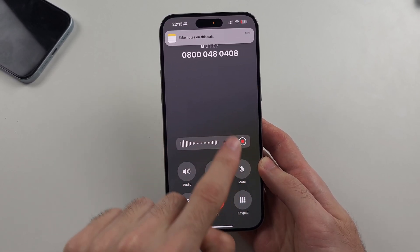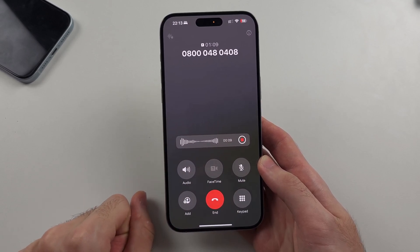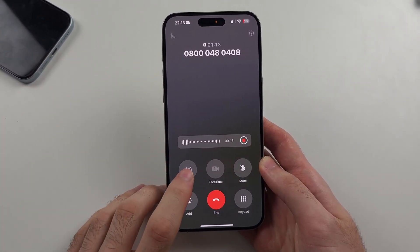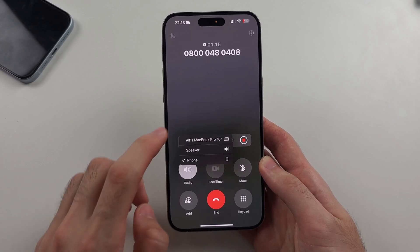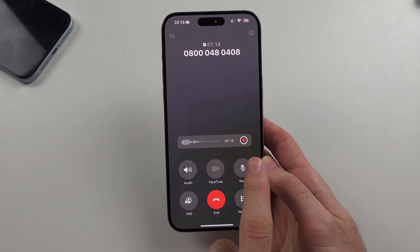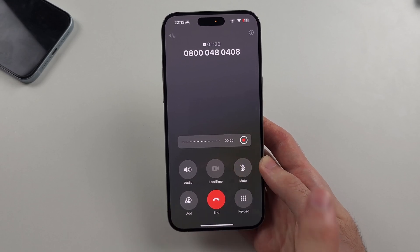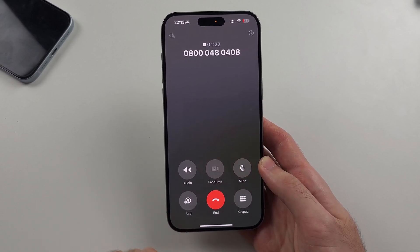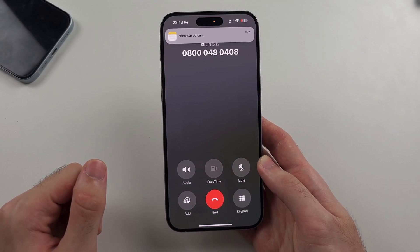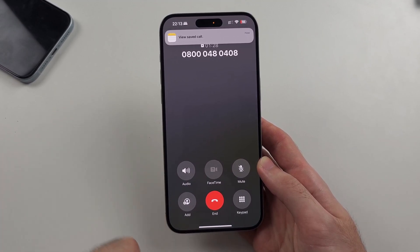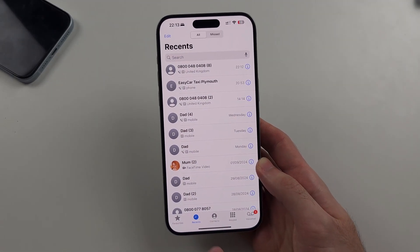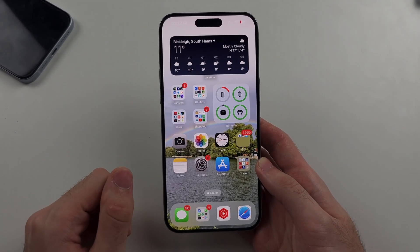Everything that goes on will be recorded by the iPhone — you speaking, the recipient — it doesn't matter if you're on speakerphone or not, it will all be recorded. You can tap the stop button, which will announce that the call recording has been stopped. After stopping, we need to look for where the call recording is saved.